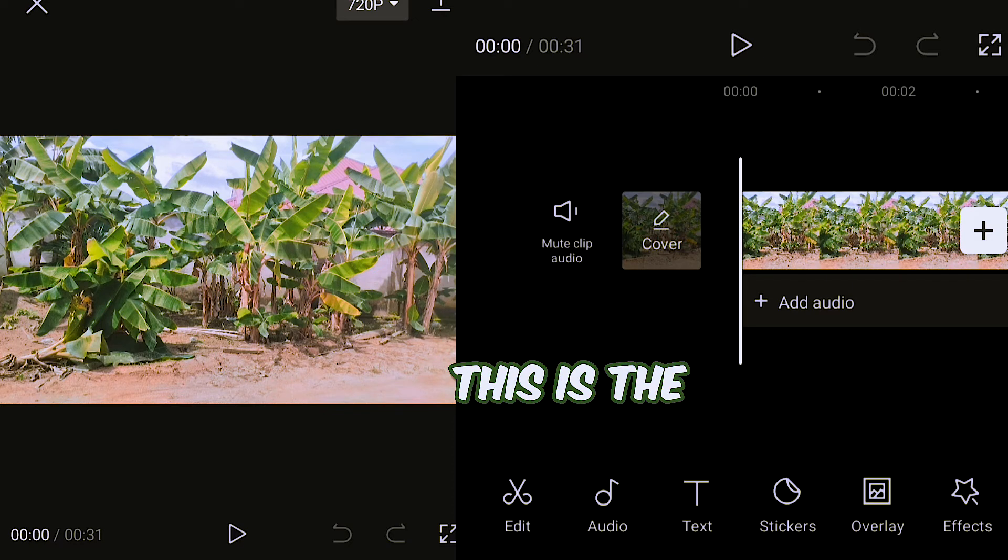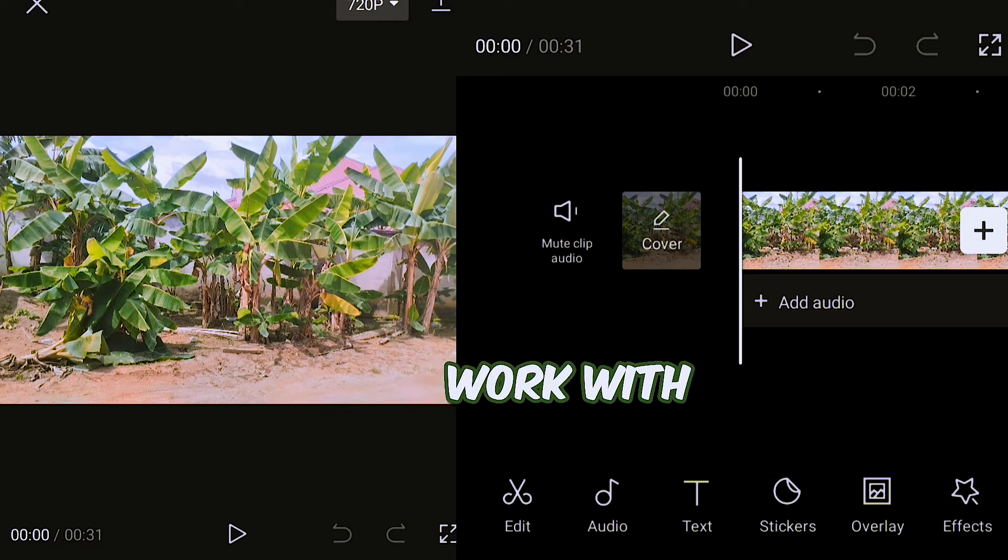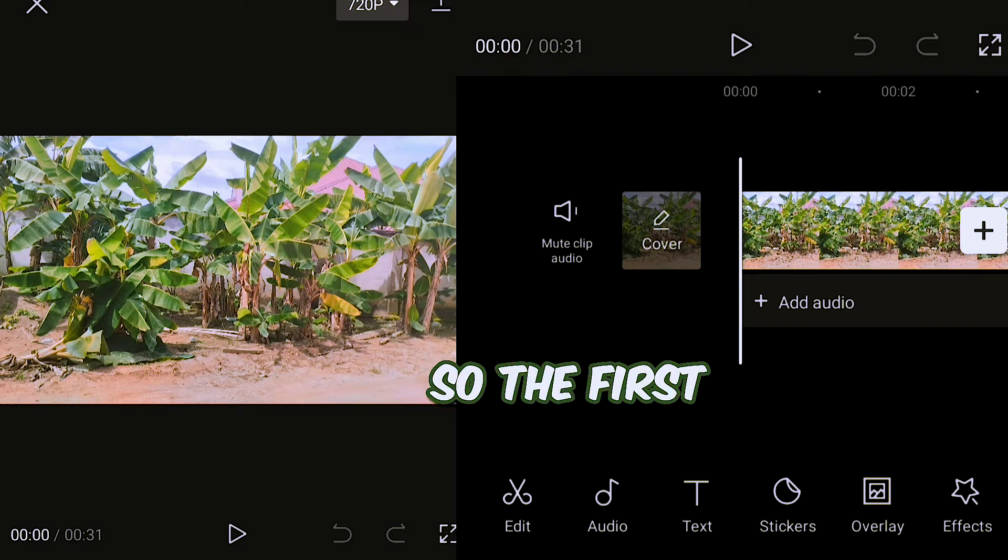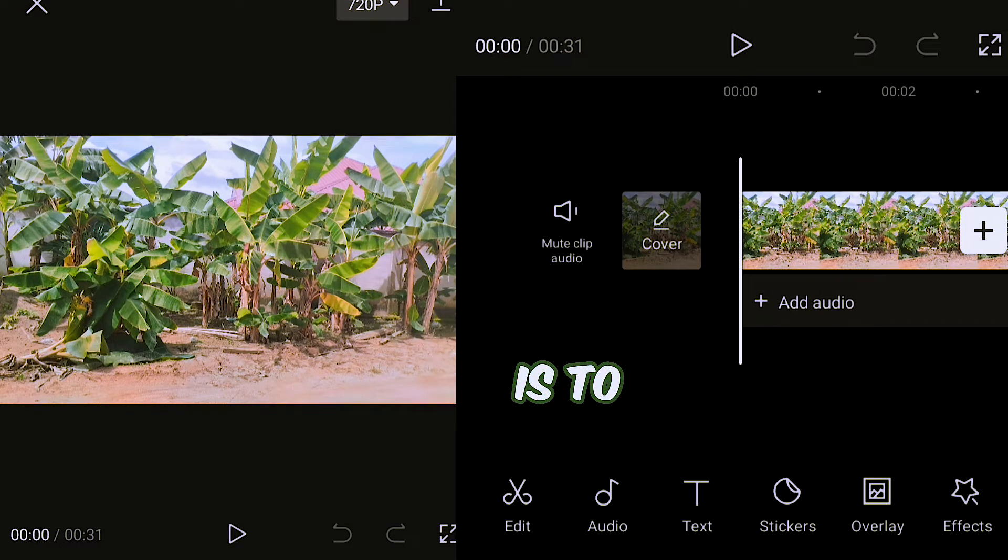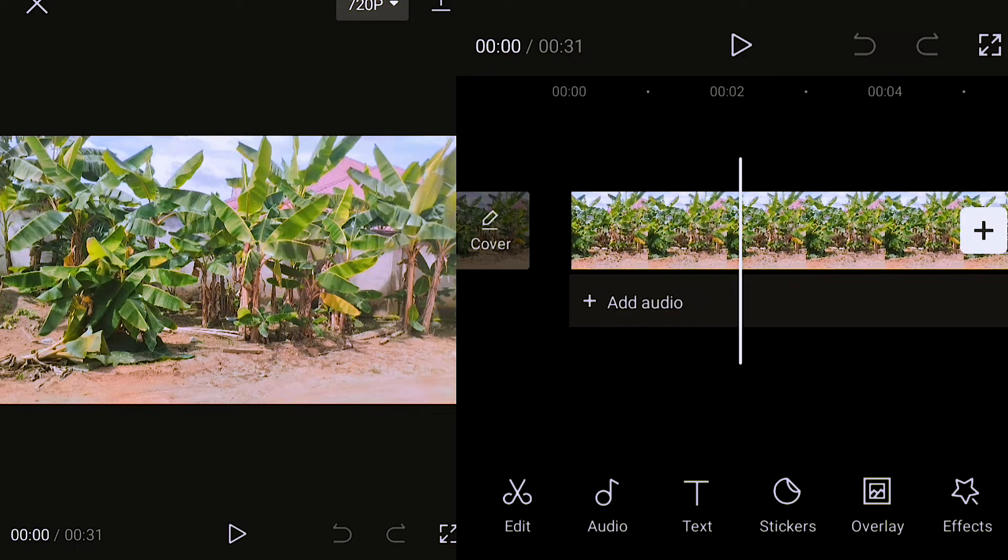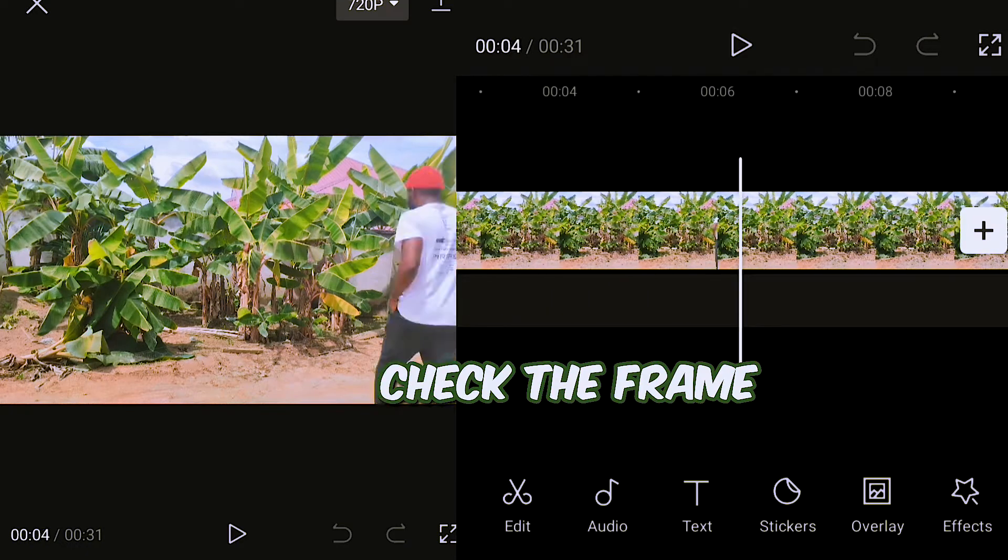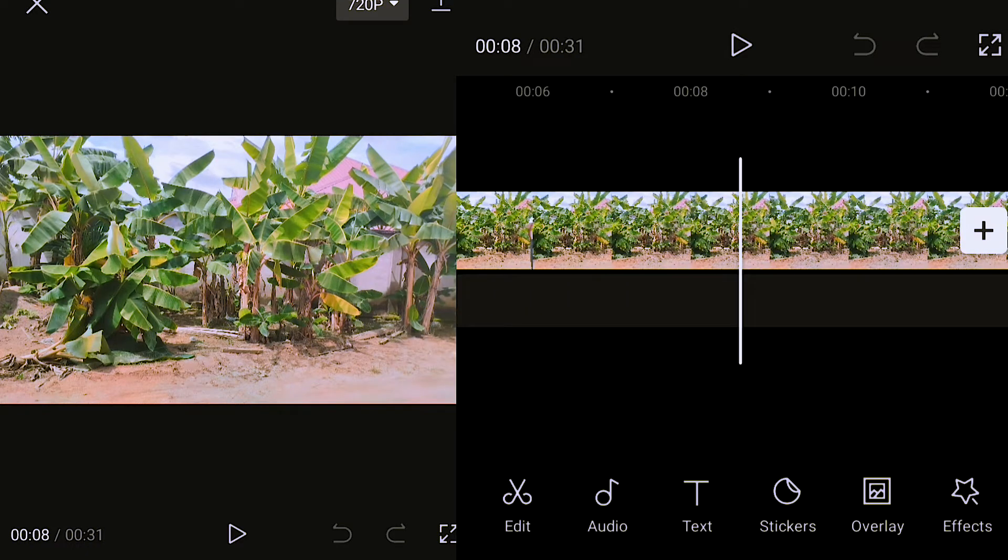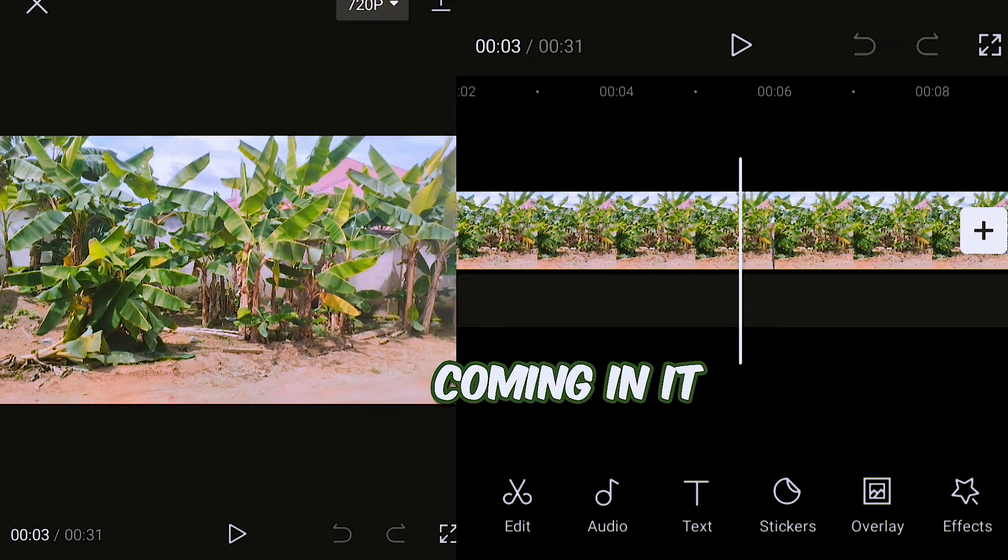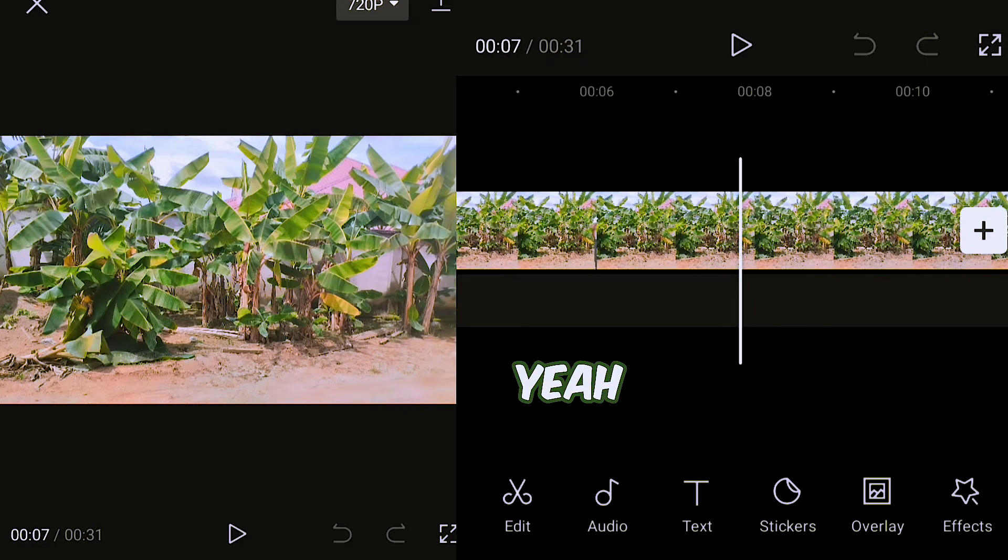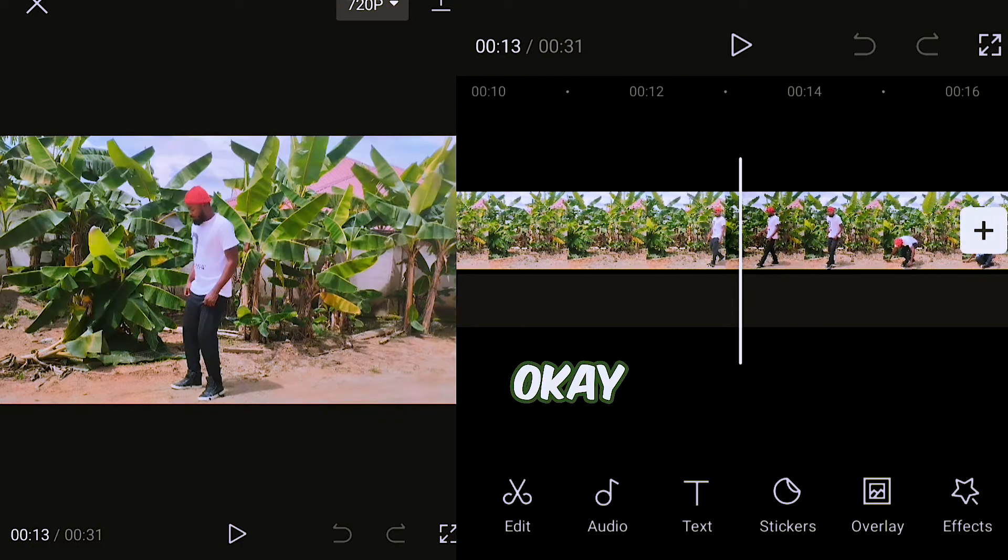All right, this is the video that I want to work with. So the first thing that I need to do is check the frame where I'll start coming in.